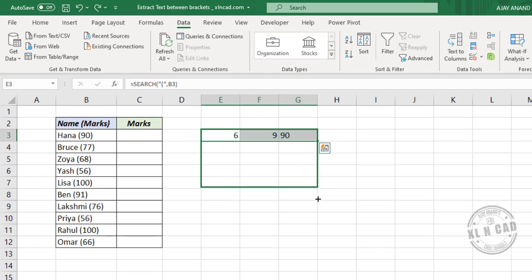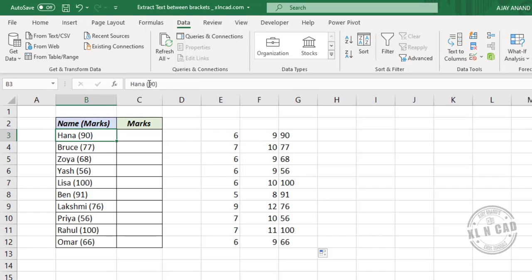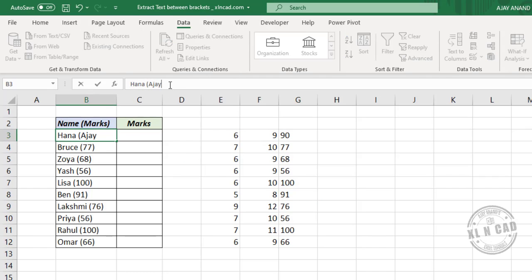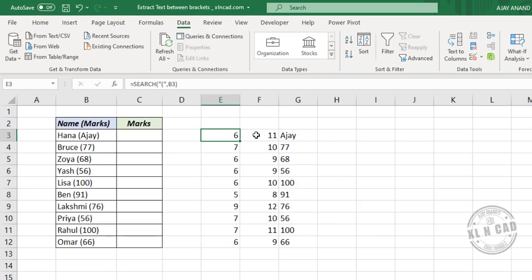When I press Enter we have the data between the open and closed round brackets. Let's copy these formulas into the downward cells and we have all the marks extracted. If I change a value here — let's make it 'AJ' — the formula updates for that change. Now let's combine these three formulas into a single formula.